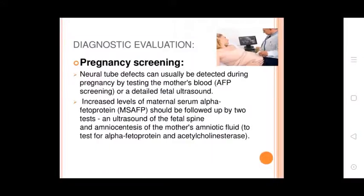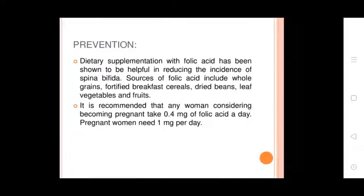Diagnosis and pregnancy screening: Neural tube defects can usually be detected during pregnancy by testing the mother's blood through AFP screening or detailed fetal ultrasound. Increased levels of maternal serum alpha-fetoprotein should be followed by two tests: an ultrasound of the fetal spine and amniocentesis of the mother's amniotic fluid, testing for alpha-fetoprotein and acetylcholinesterase.